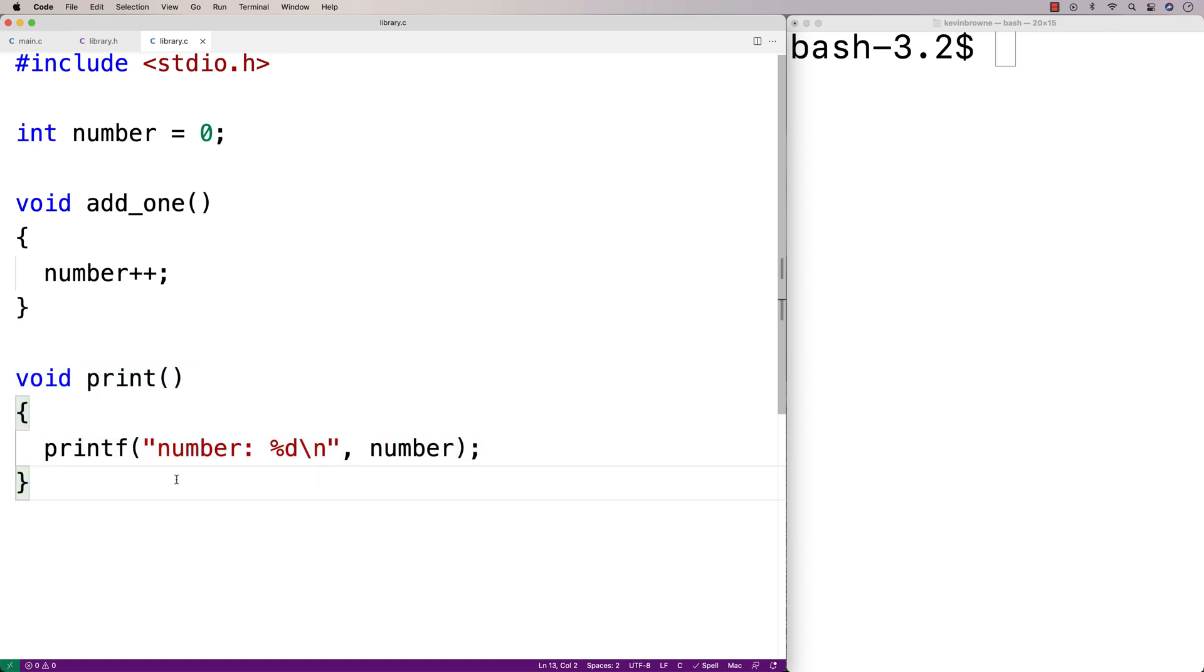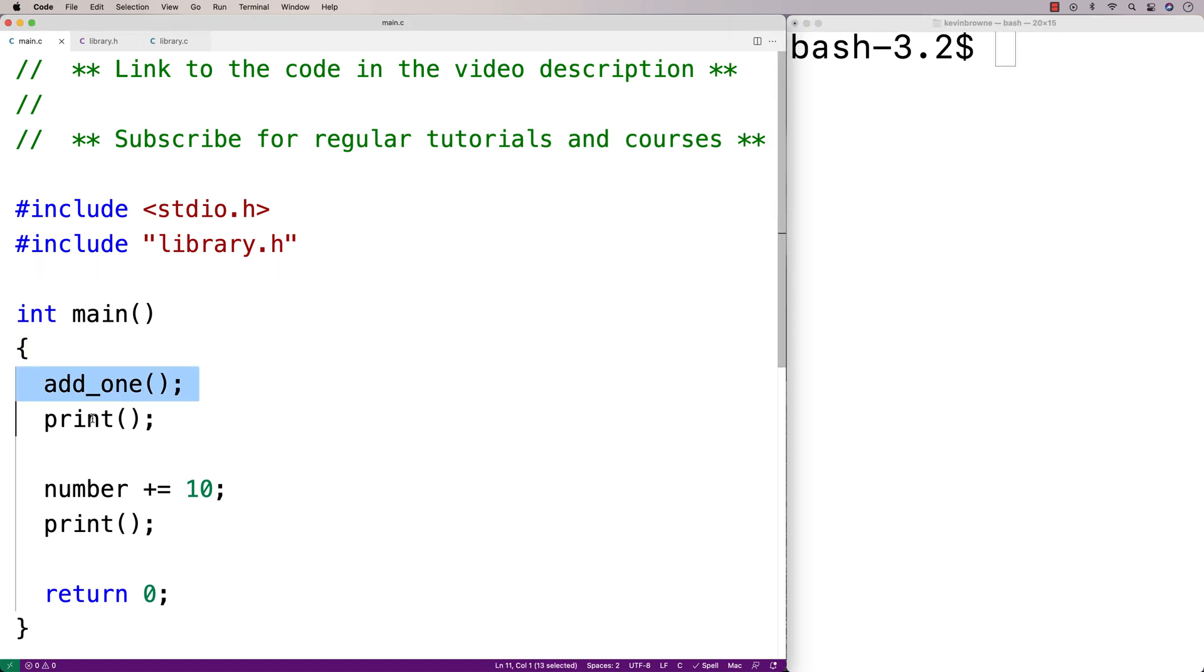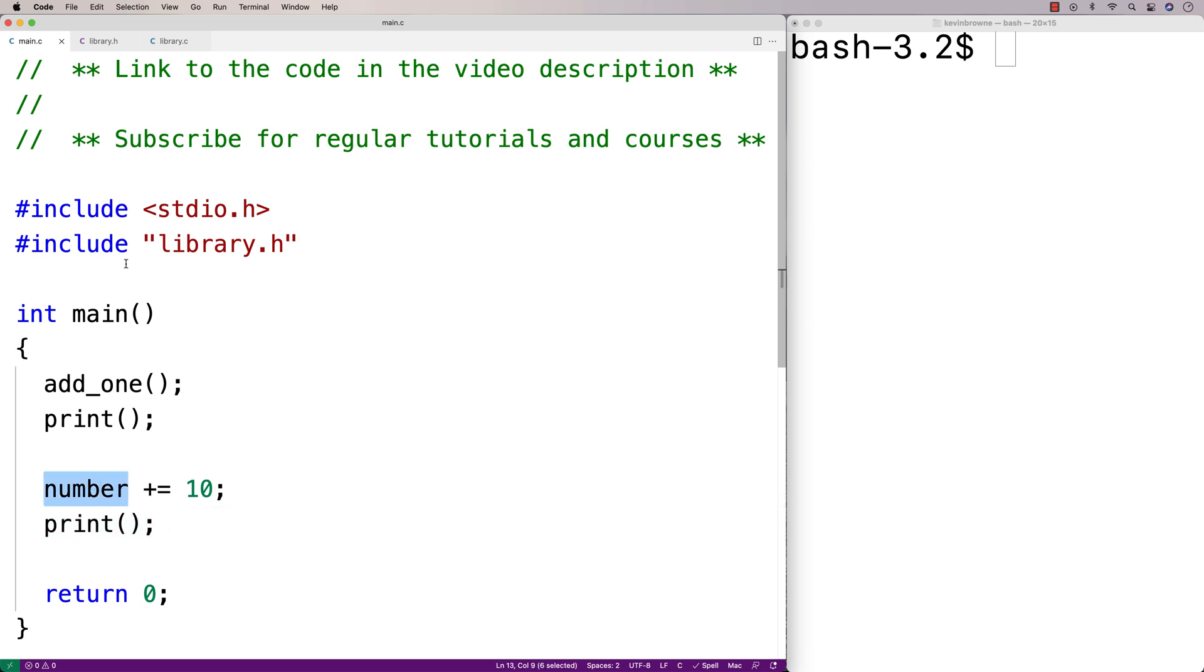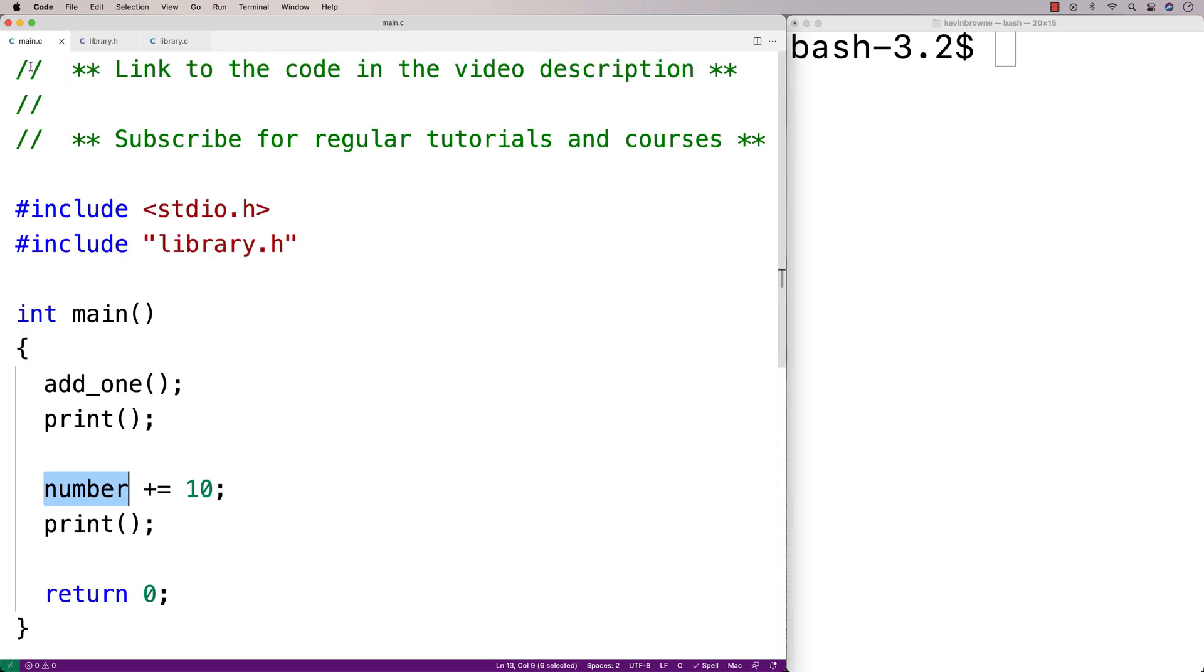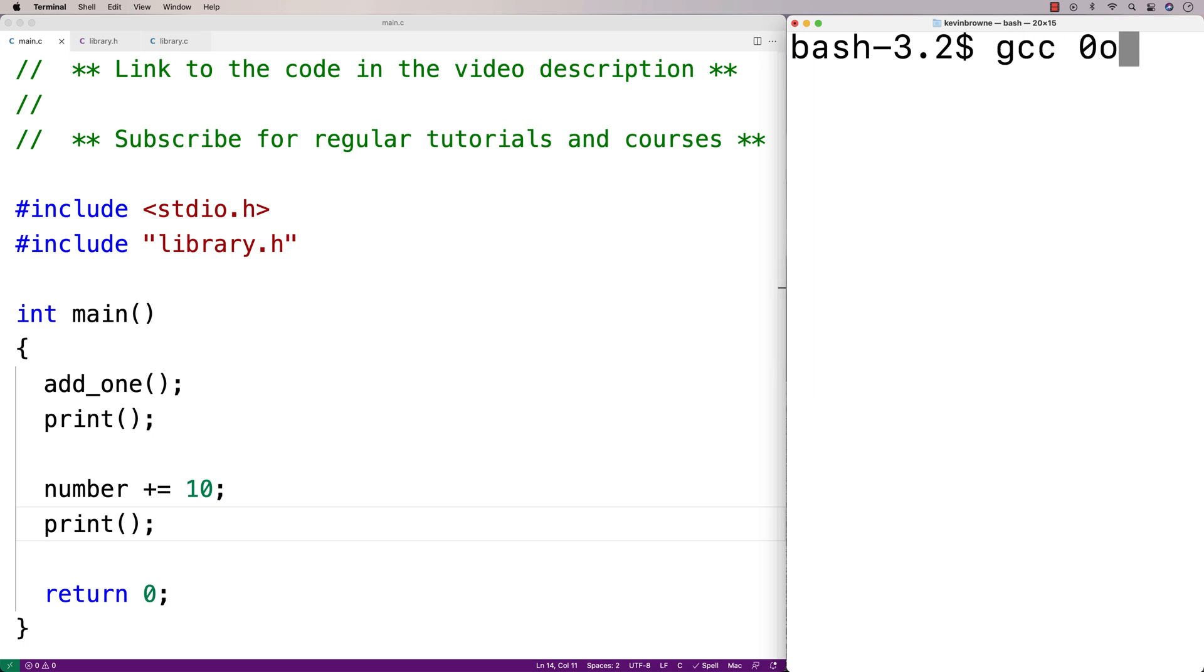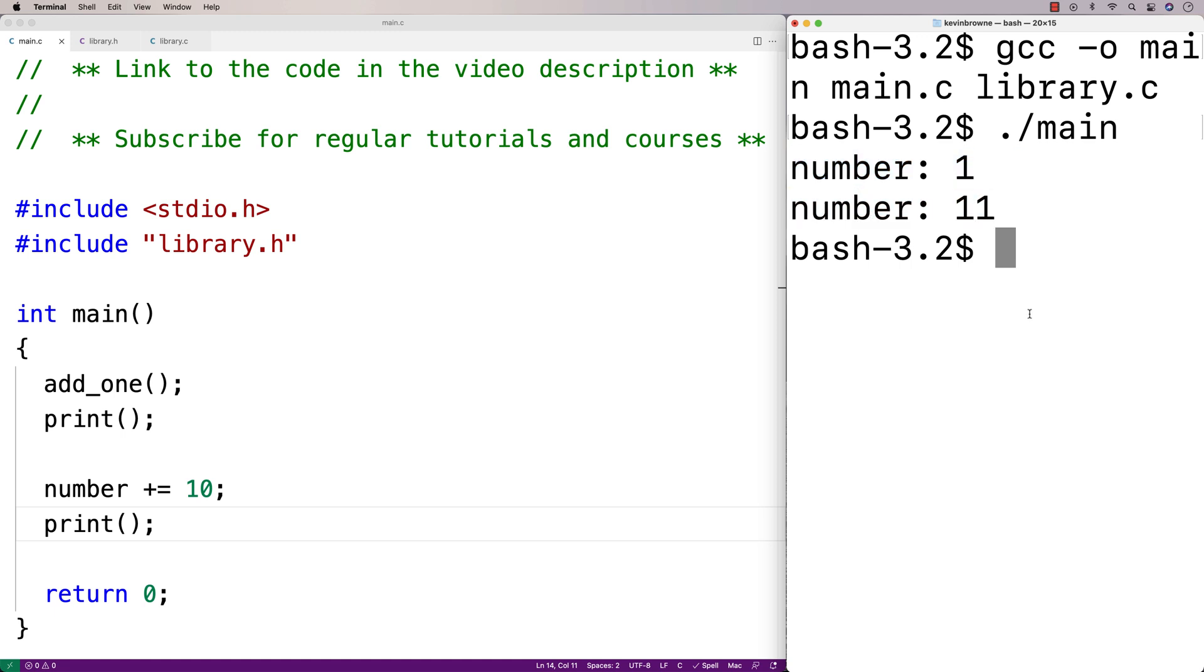If we save this and compile this program, we'll get the expected behavior. We'll add 1 to the number, print it out, add 10 to the number, and print it out. The main function can actually access the global variable directly, and that's because of this extern keyword here. Because we said extern int number, we're making it available in this main.c file. So we'll save this and do a compilation here. We'll see we get the expected output. We get number 1 and we get number 11.